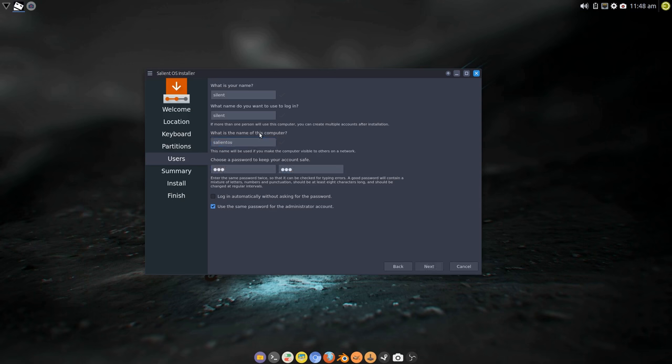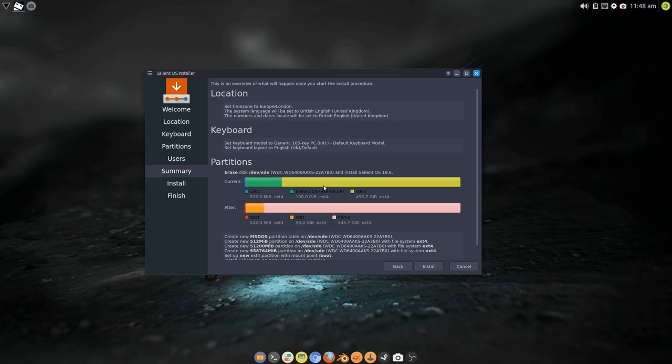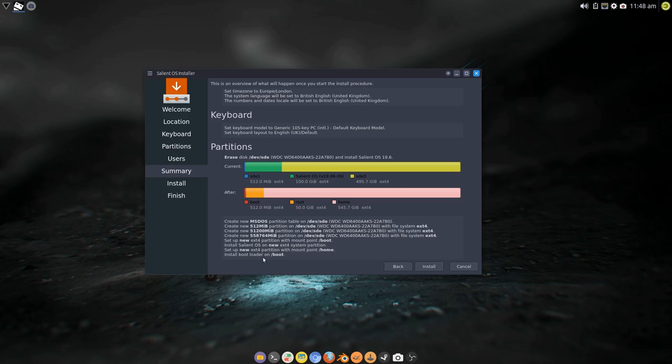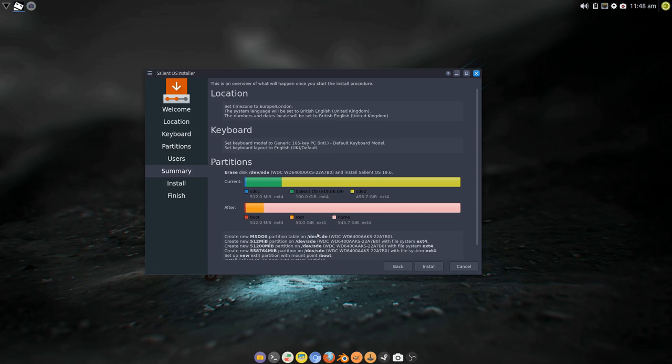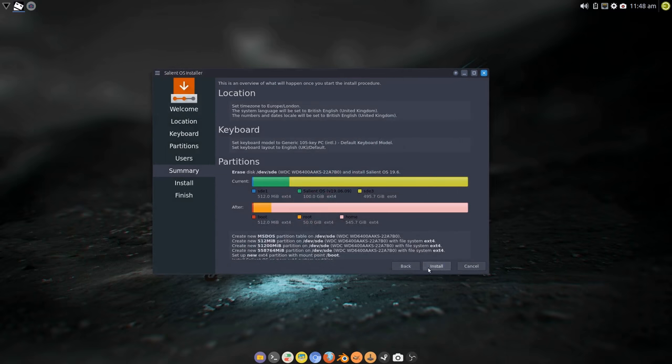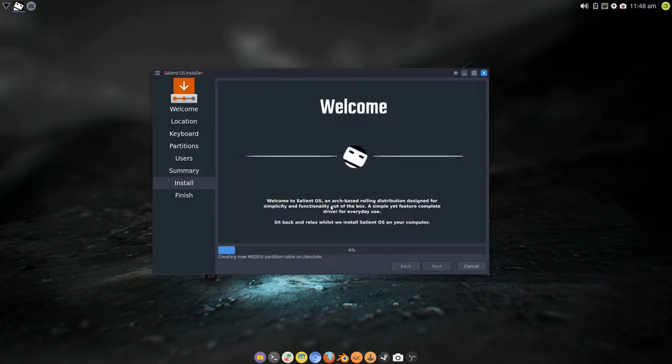I'm just going to do something very simple here just because of exampling what could happen. So it's going to try and create new partitions on this disk SDE, set the mount point for this new ext4 partition for boot, install that for root and set up a home, and then install the bootloader to boot. In some scenarios this will fail and I'm hoping this will show you what happens.